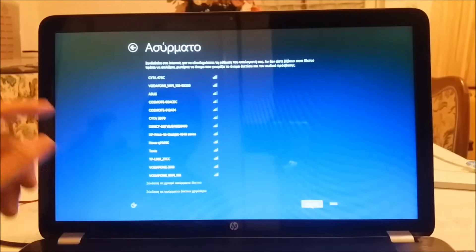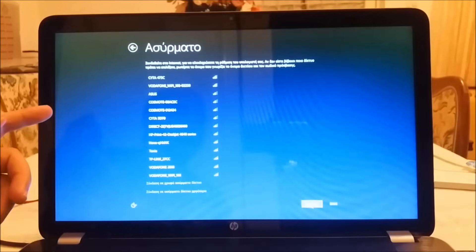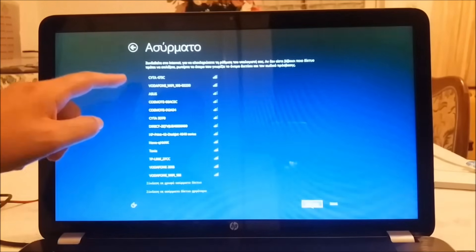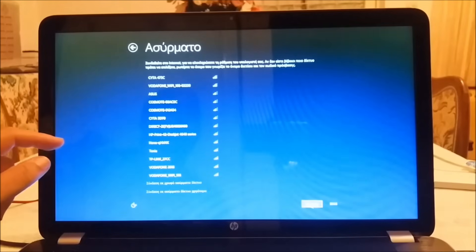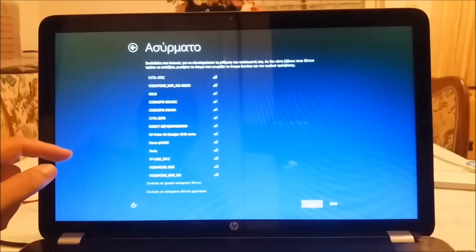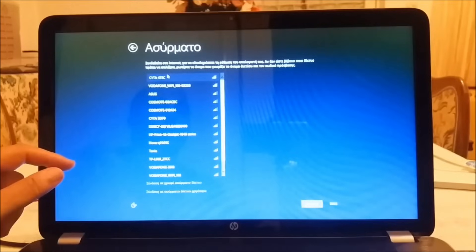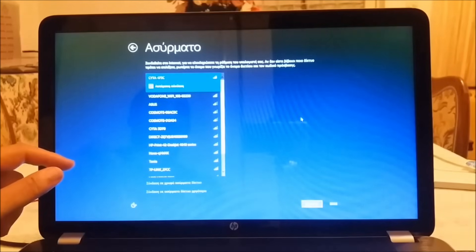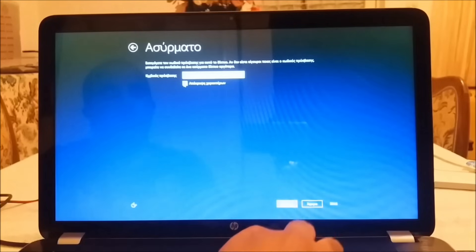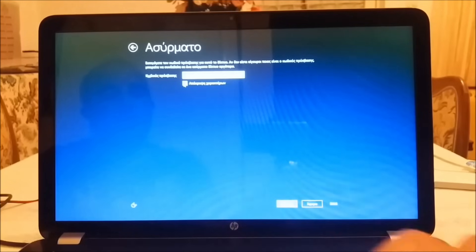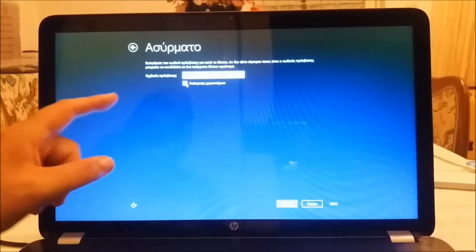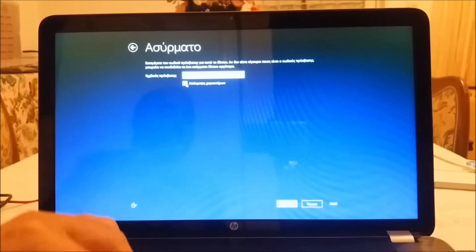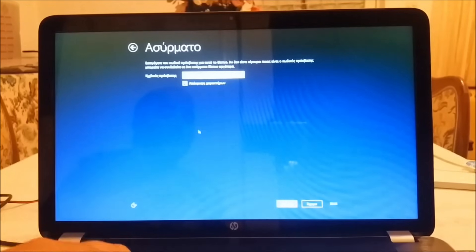And last but not least, we must make a connection with our network using Wi-Fi. This is my network. After we fill it correctly, we press connection.